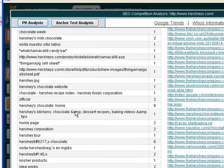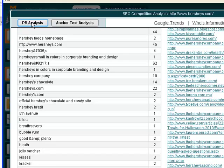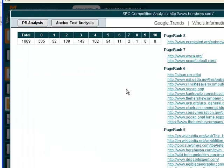You can also do a PR analysis and it will tell you which pages linking back to the site have PageRank. So let's just let it run and do its thing.